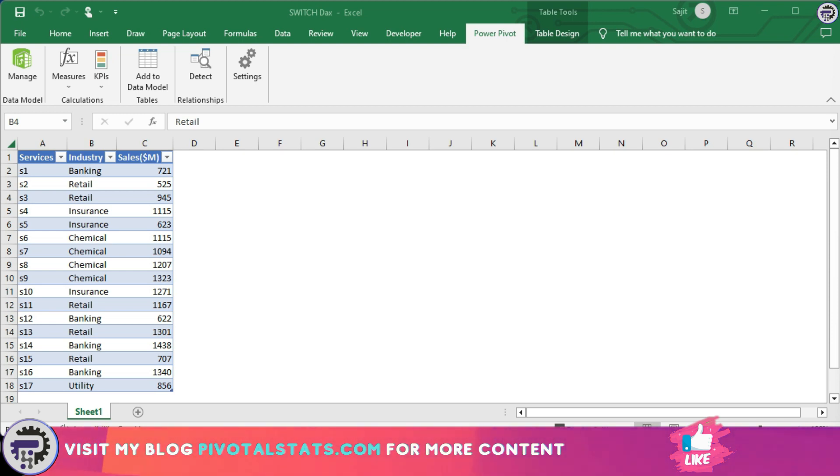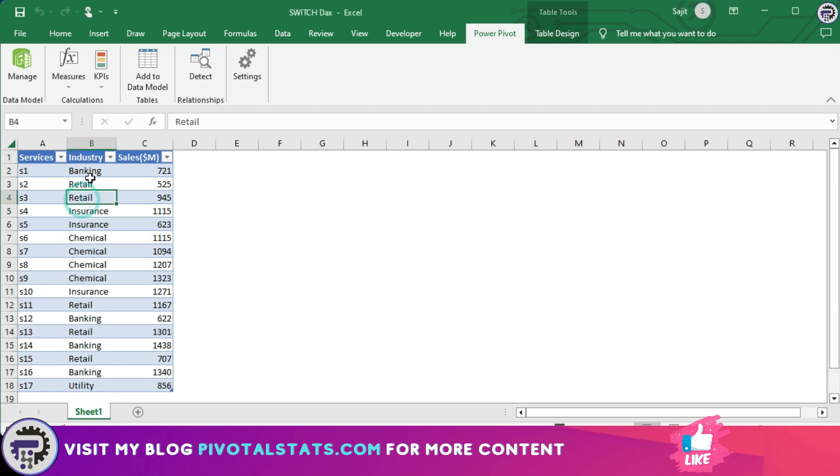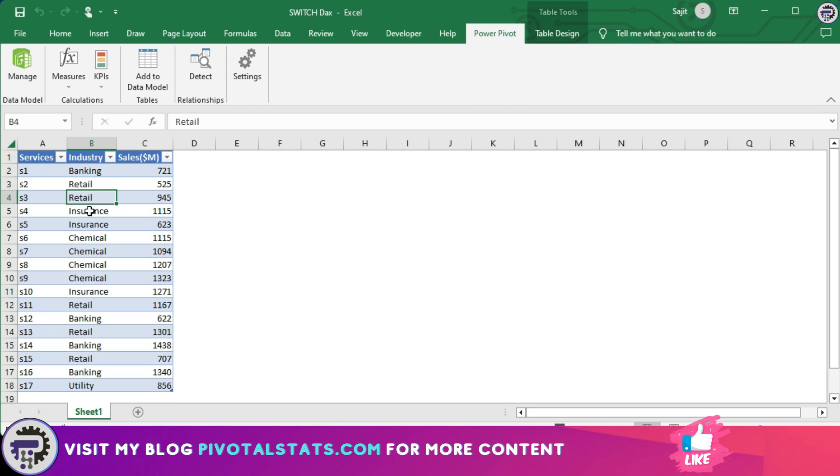I have a table which has a list of services sold in a month with a column for industry. Expected input in that industry column are banking, retail, chemical, and insurance.